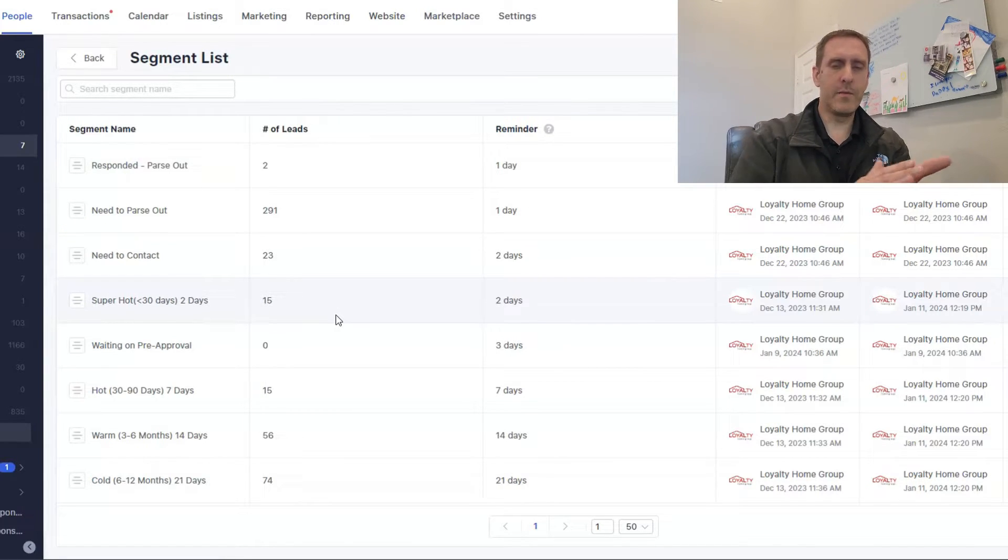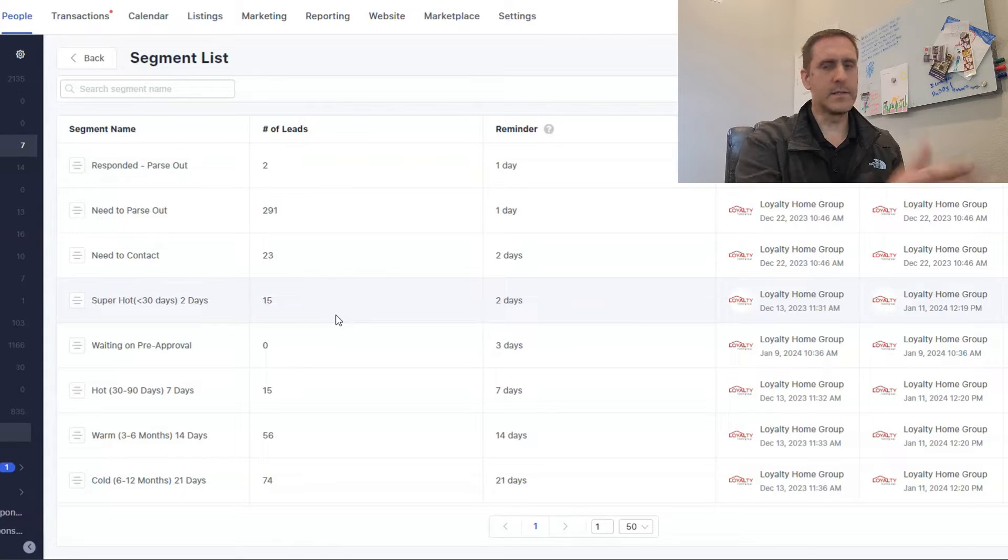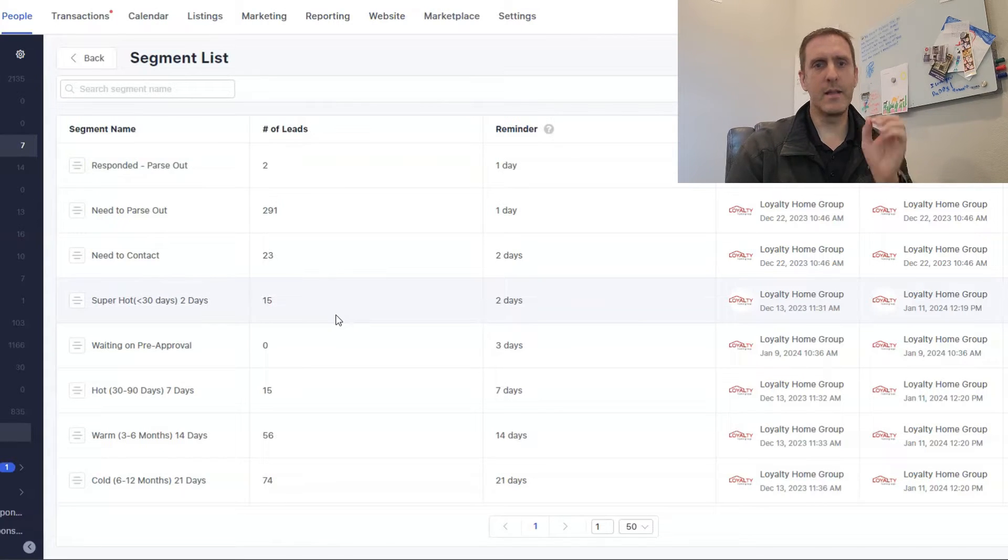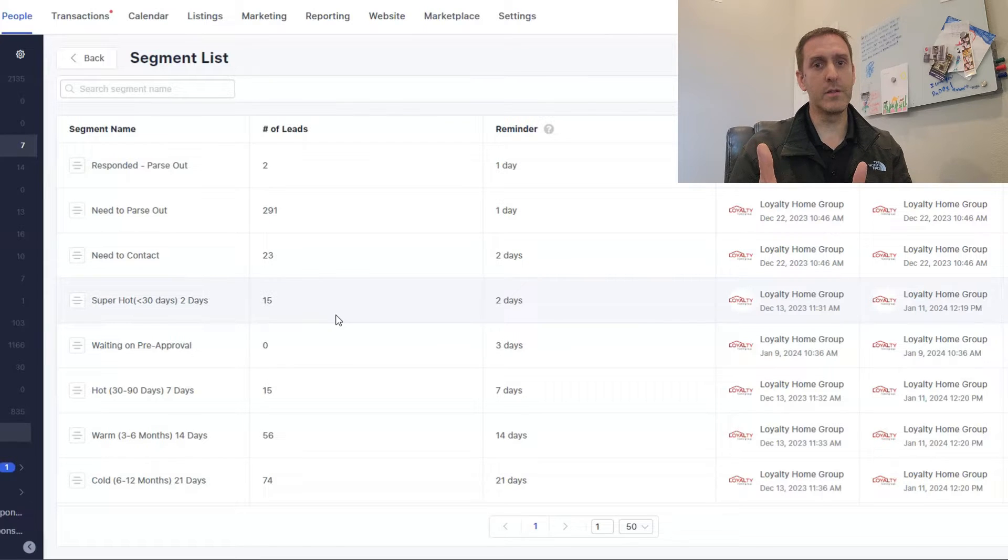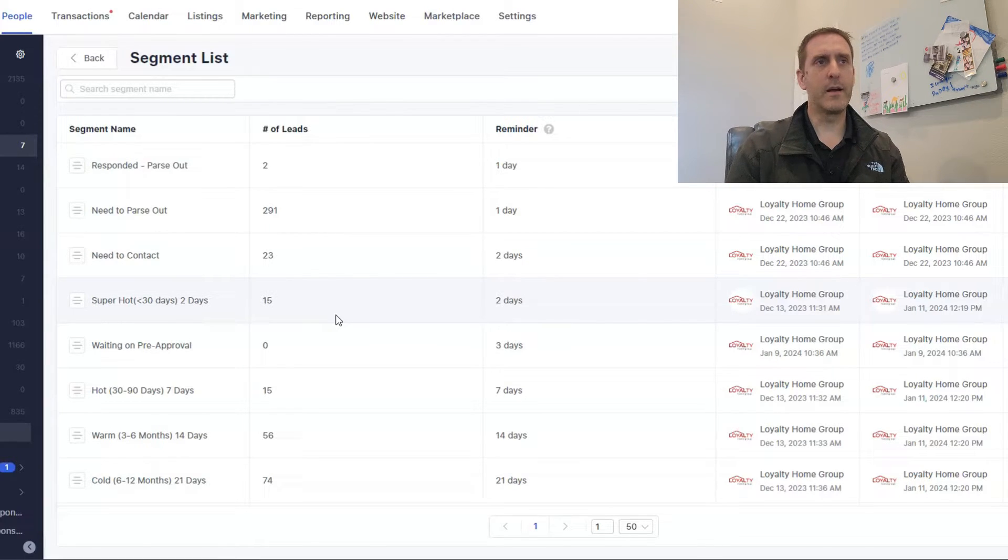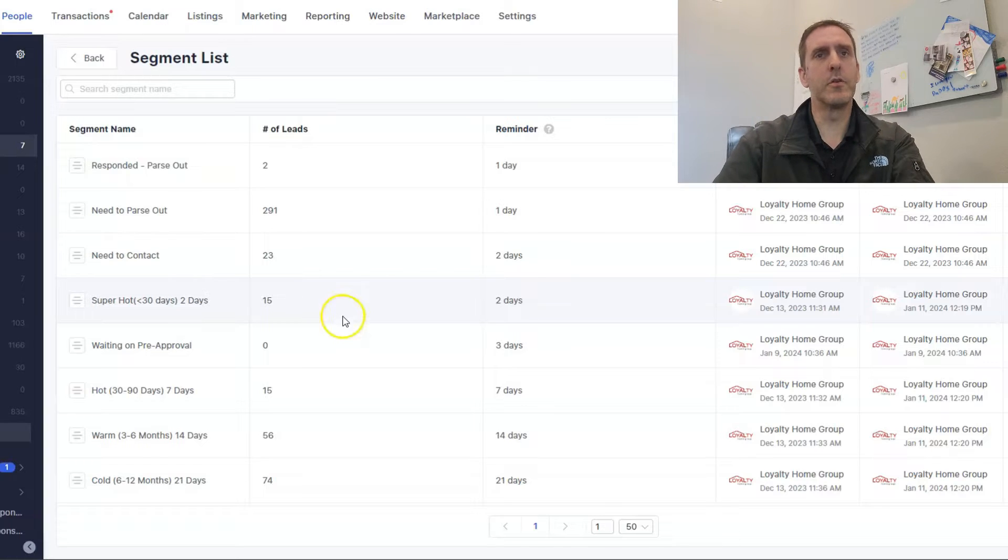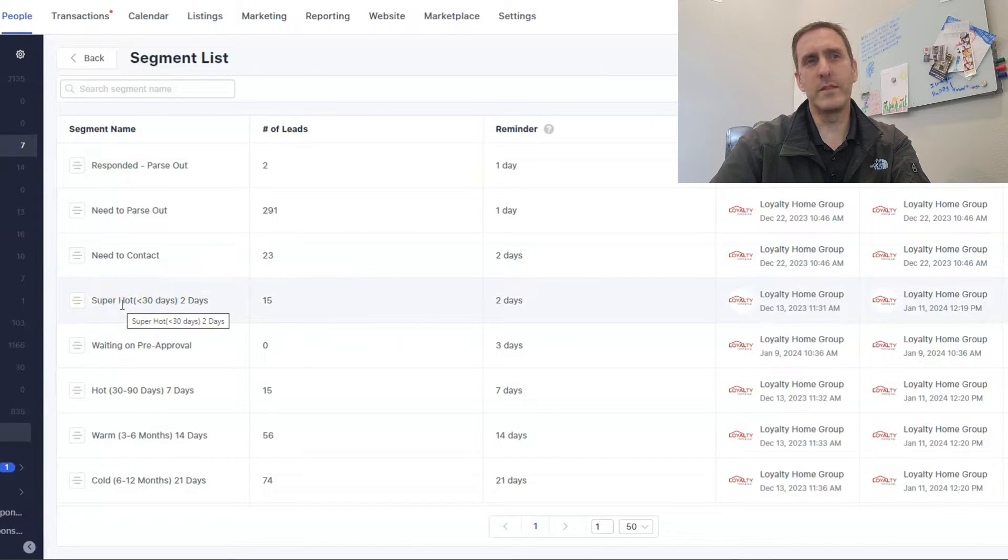So if I'm trying to come up with something to send, if it's a seller, I'm going to send them comps. Hey, here's where your neighbor's house, that's got the same floor plan as you just closed for X. If I'm a buyer, I'm going to send them a few properties. So there's a couple of ways to do it.